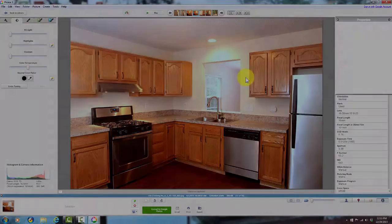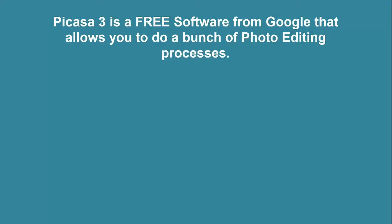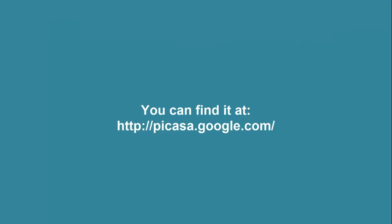Good luck with your color balancing. Picasa 3 is free software from Google that allows you to do a bunch of photo editing processes. You can find it at the following website. Thanks for watching.